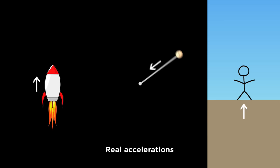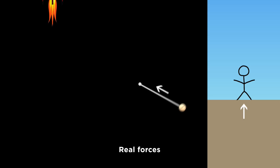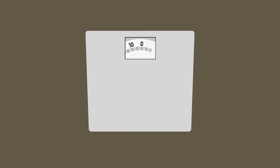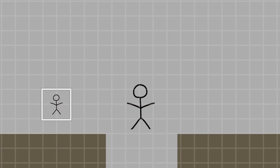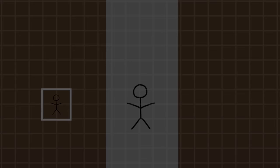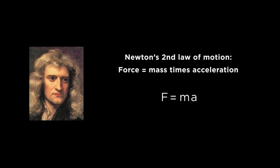And real acceleration requires a real force. In fact, when you step on a scale, you aren't directly measuring your mass. You're measuring the force required to accelerate you out of your inertial path toward the center of the Earth. But thanks to another one of Newton's laws, that force is proportional to your mass.